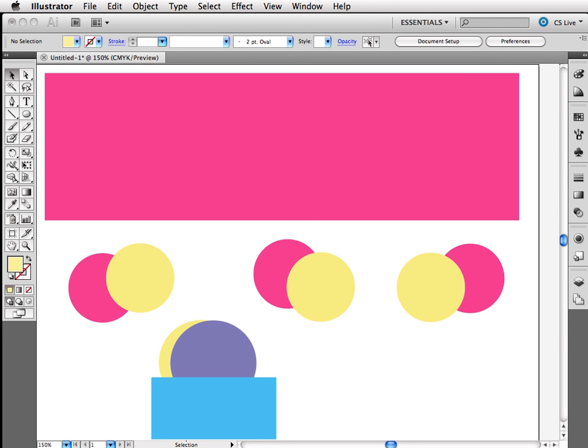Hi, this is Melissa Pecone, and in this movie I'm going to show you how to easily create some custom shapes and swooshes inside of Illustrator. We're going to use three different techniques.